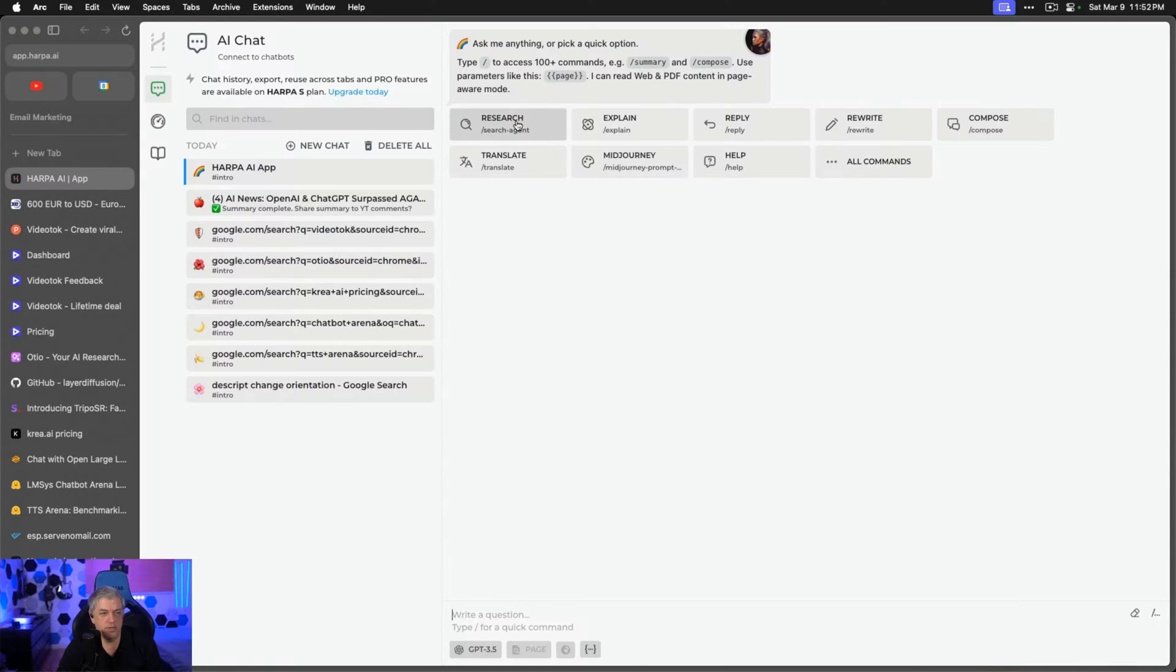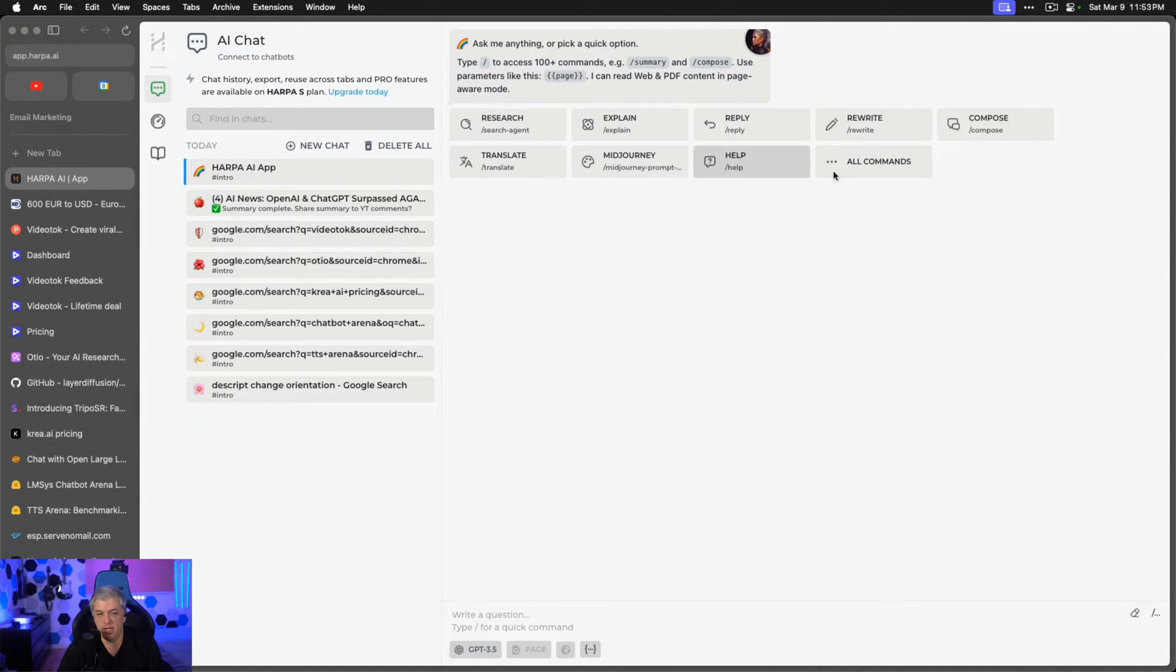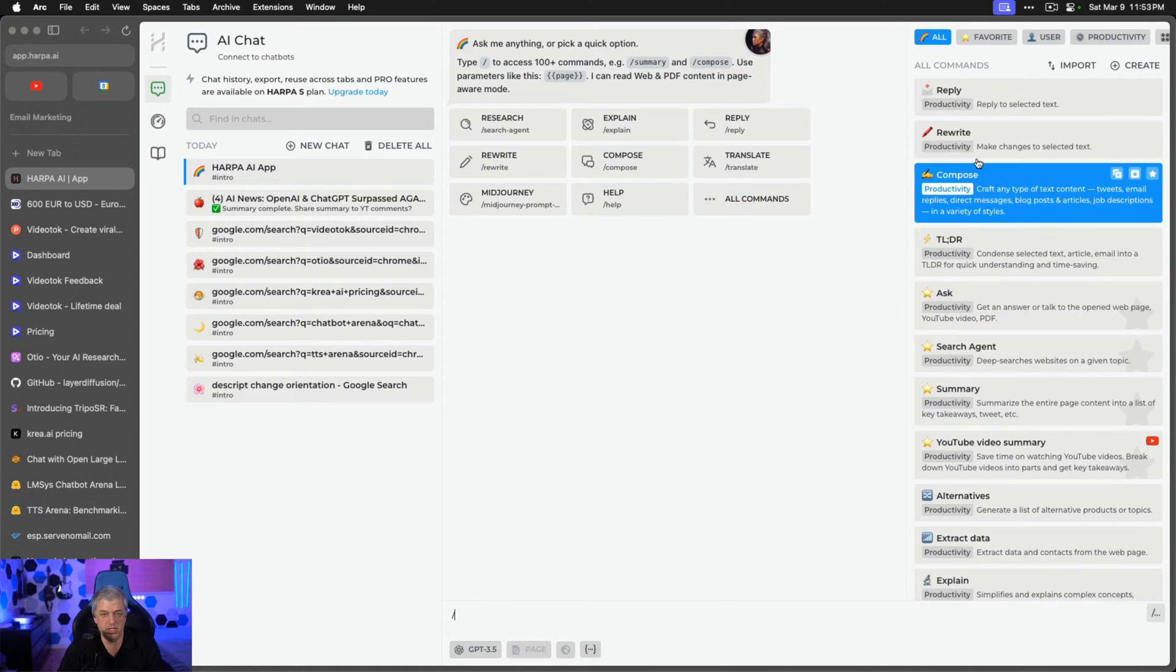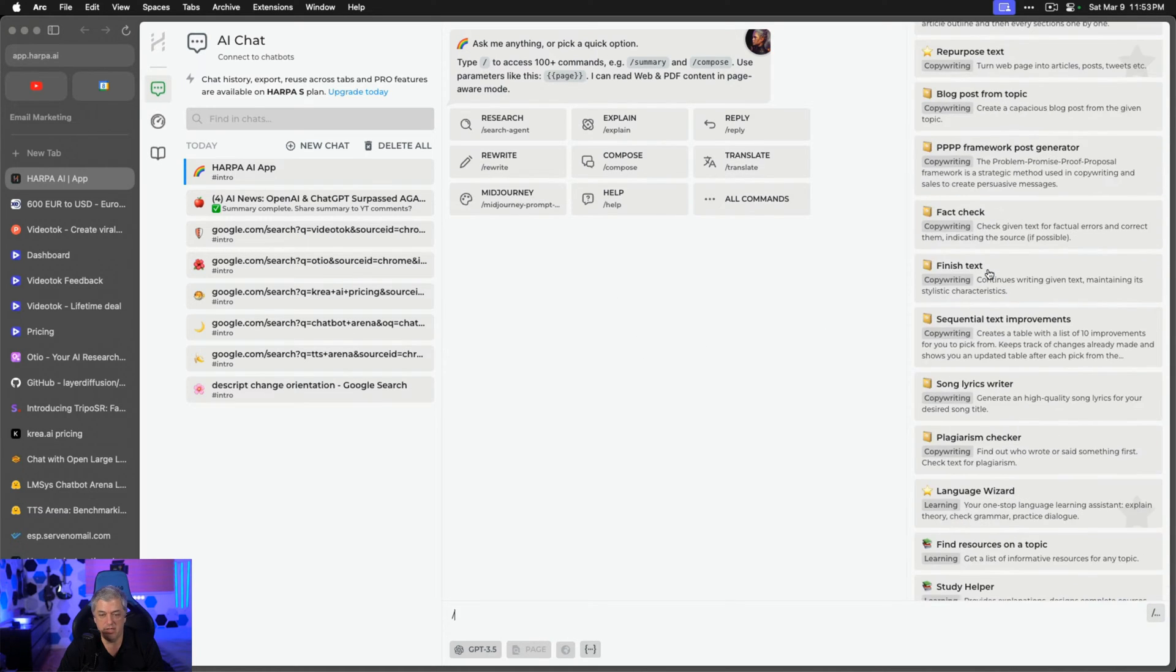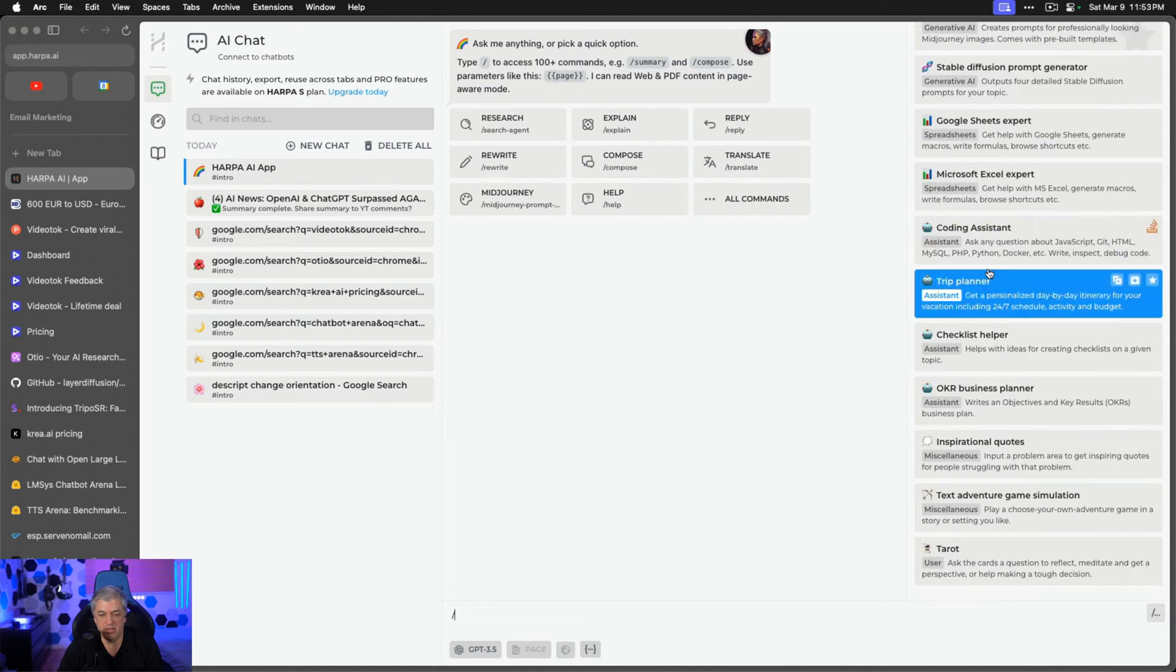Inside the dashboard, you have categories like Research, Explain, Reply, Rewrite, Compose, Translate, Mid-Journey, Help, and All Commands. You can see a list of them all right here. There are so many.